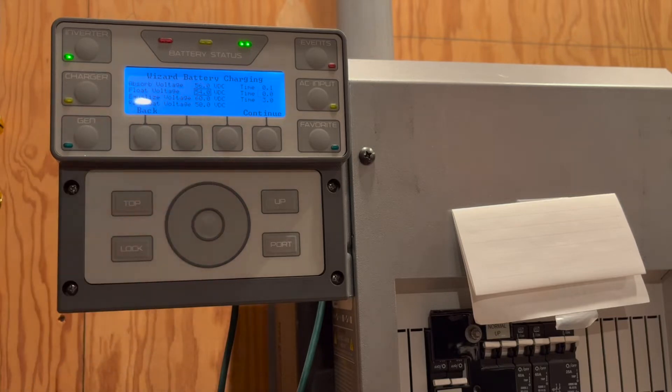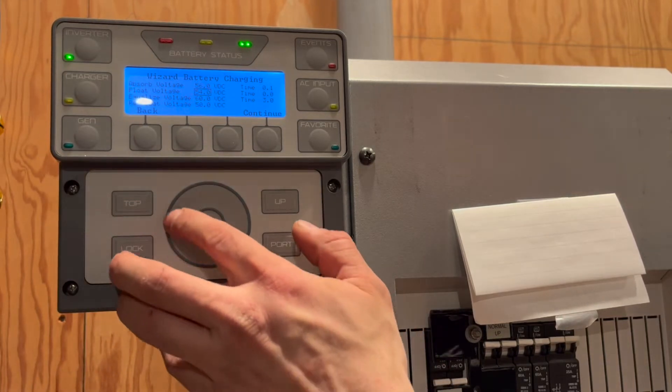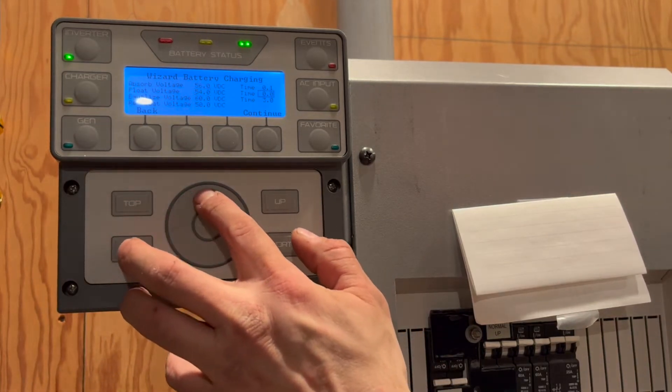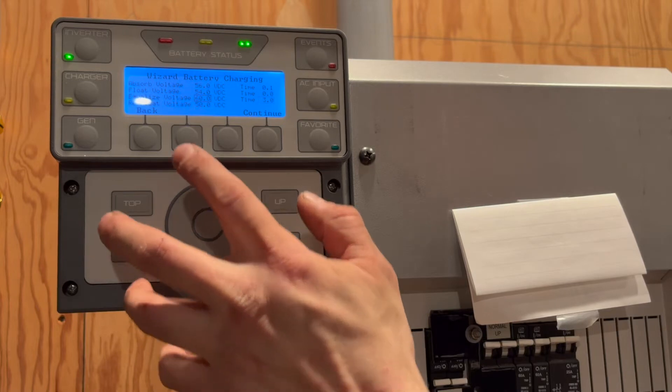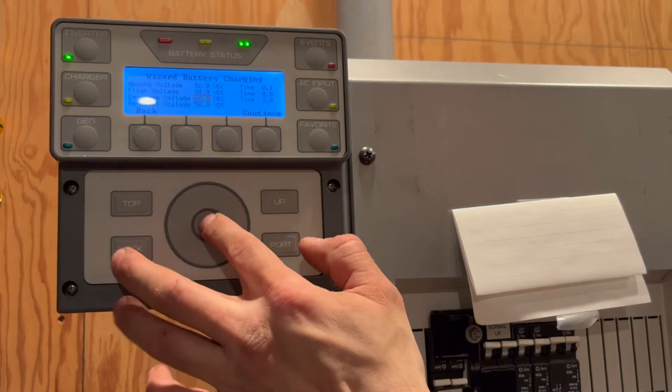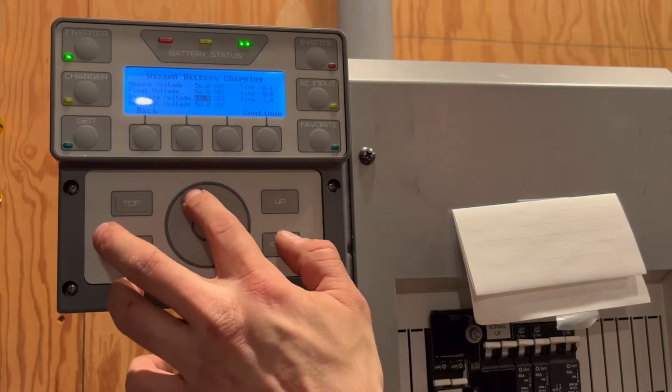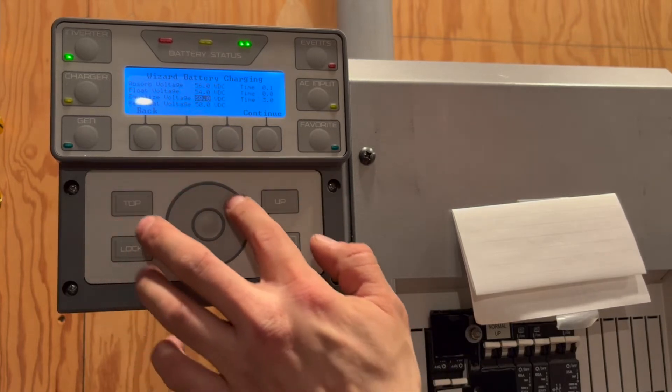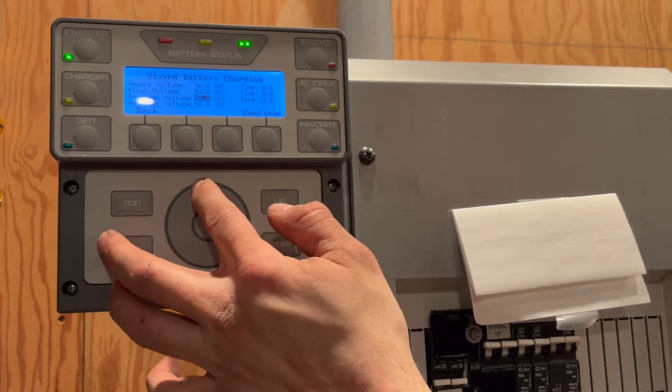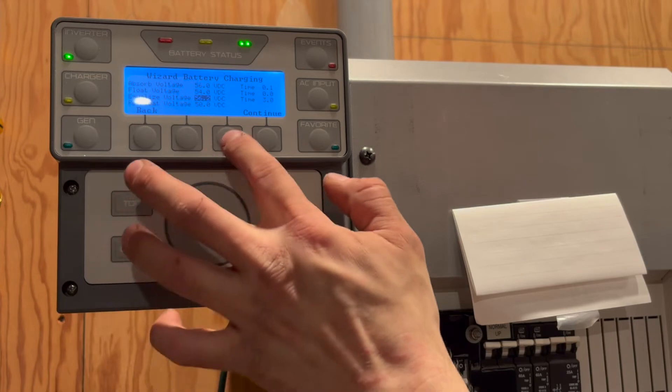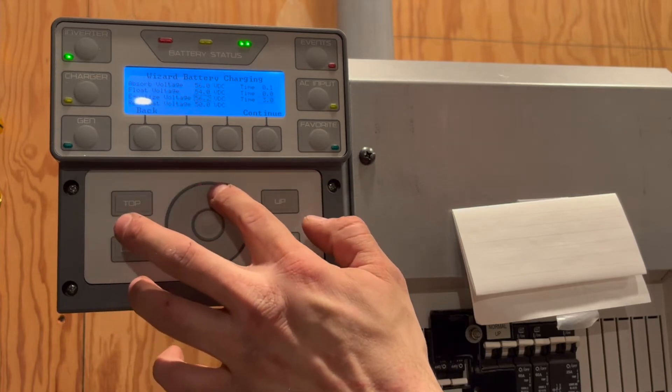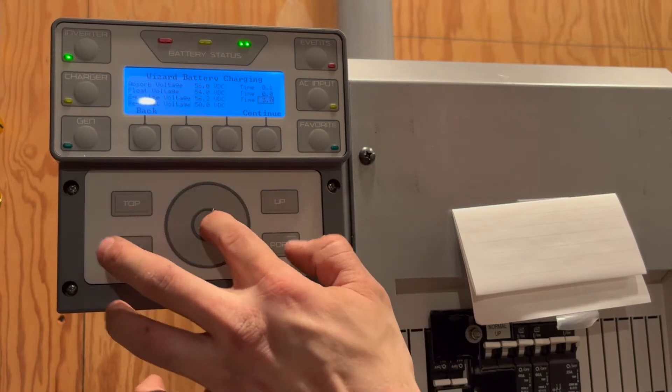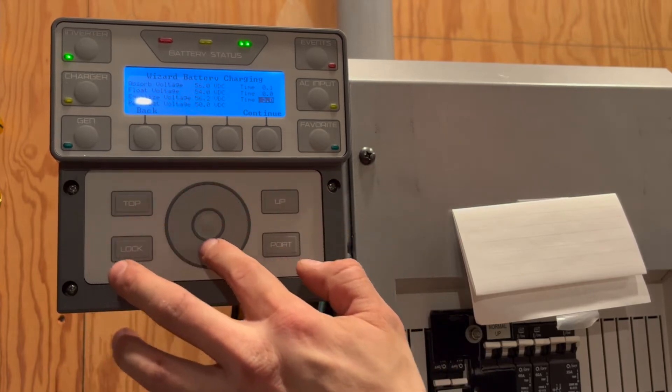Float would be set to 52.8 volts, but we are going to disable it by setting float time to 0 hours. Equalize will also be disabled, but it is still best to set the equalize voltage to about the same as the absorb voltage in case it is accidentally initiated.